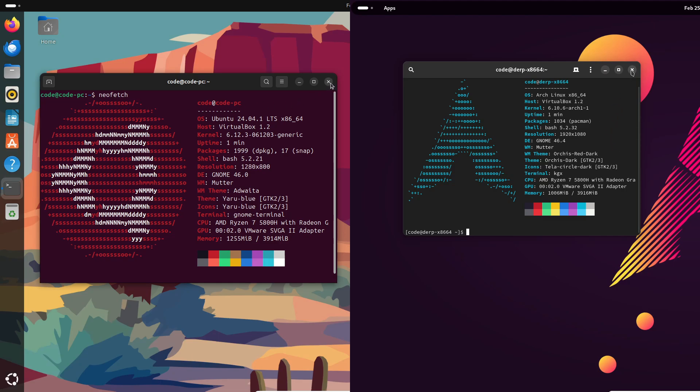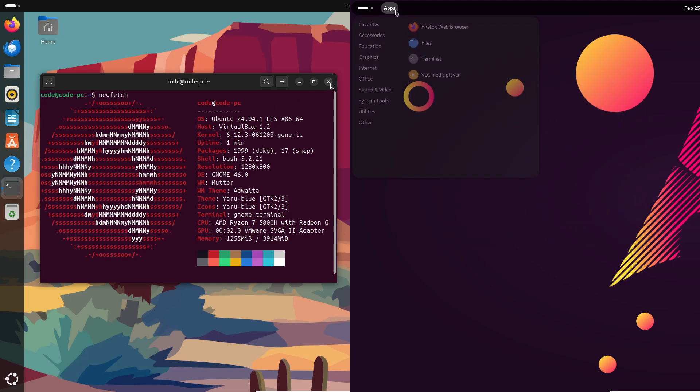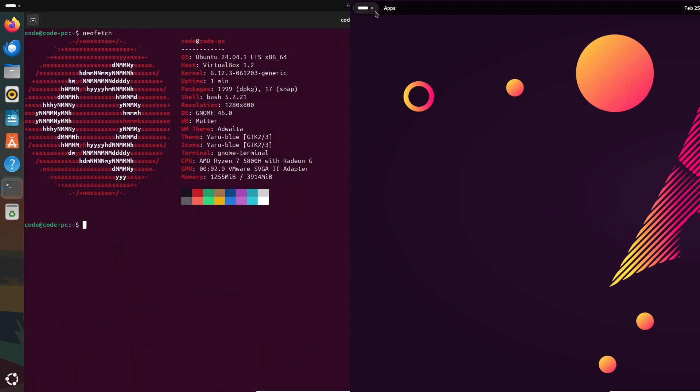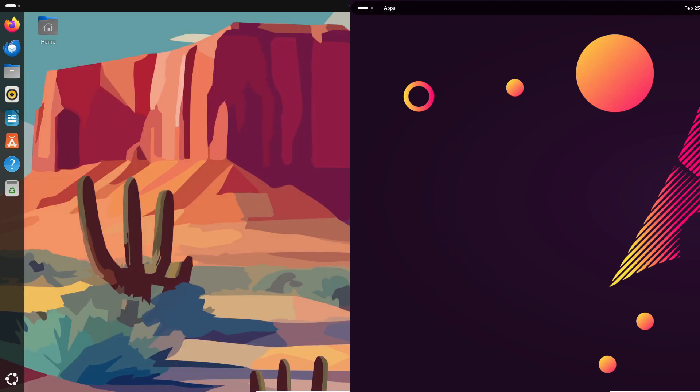So if you're new to Linux, that might feel a bit overwhelming. Let's talk about installation. Ubuntu makes it super simple with a GUI installer—you literally click through and boom, you're done. It's as straightforward as it gets.